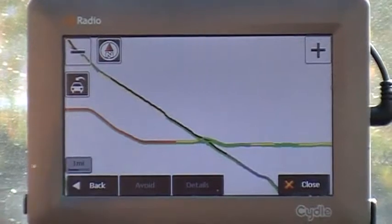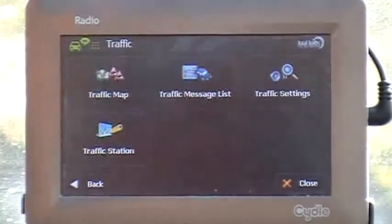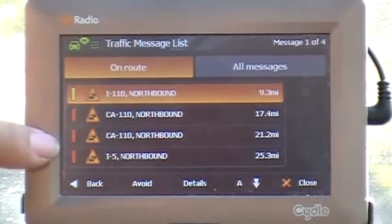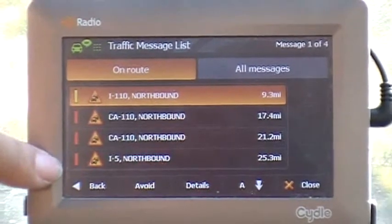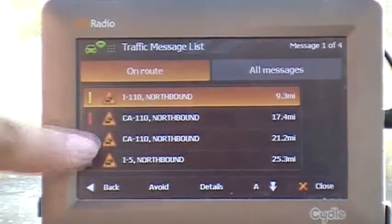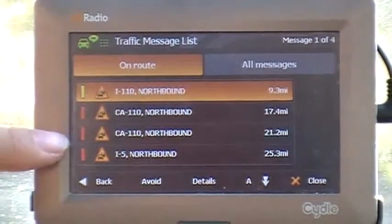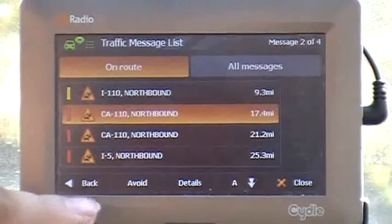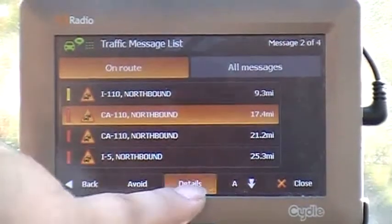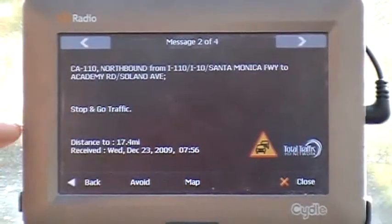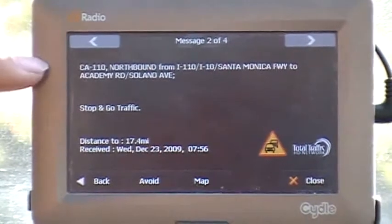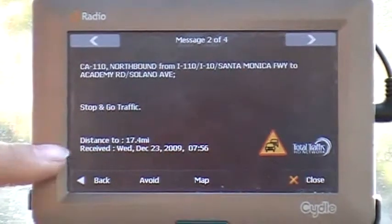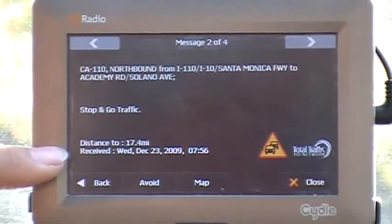You can also go back to look at the list of incidents, which will detail which traffic incidents are on the way and tell you how far you are from them. To look at an incident in detail, you can highlight it and press 'Details.' This will show you exactly where the incident occurred, how far you are from that location, and when the traffic incident was reported.